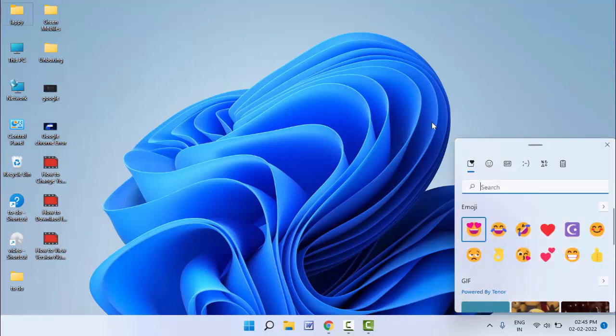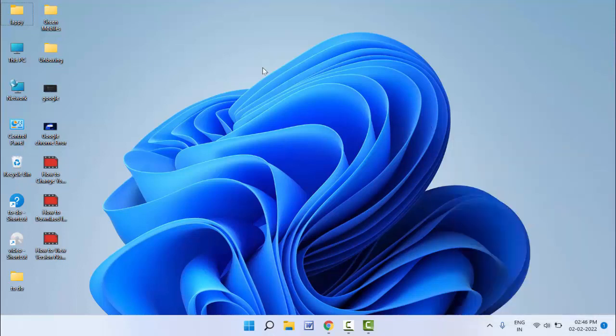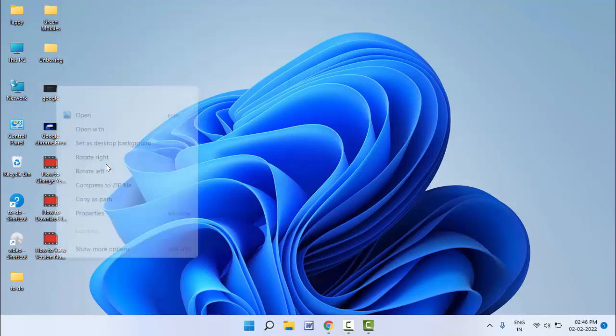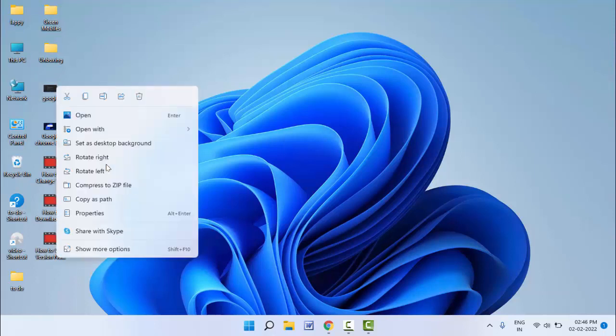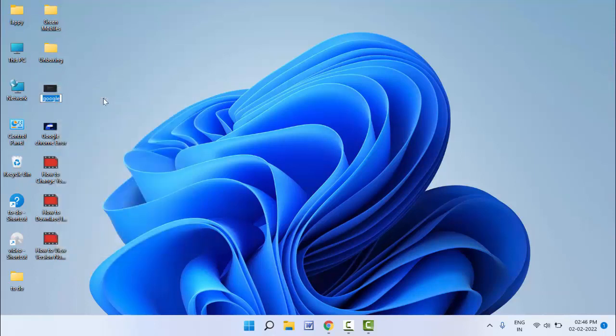So for this, first you need to rename the file. Just right-click on that file and here you can get the option 'Rename'. As you can see, just click on it. Now your file is ready to rename.